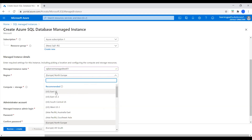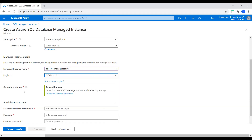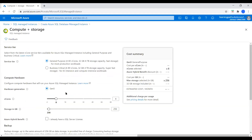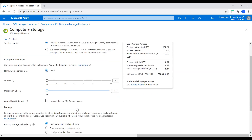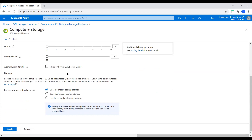For Region, let's choose East US. Under Compute plus Storage, I will configure this Managed Instance. Here we can choose either General Purpose or Business Critical — the two service tiers we just discussed. For this demo, I will choose General Purpose with 4 V-Cores and 32 GB storage. If you have a SQL Server License, you can check that option. Then let's go to the next section: Backup Storage Redundancy. Options are Geo Redundant, Zone Redundant, and Locally Redundant. I will choose Locally Redundant, then apply.